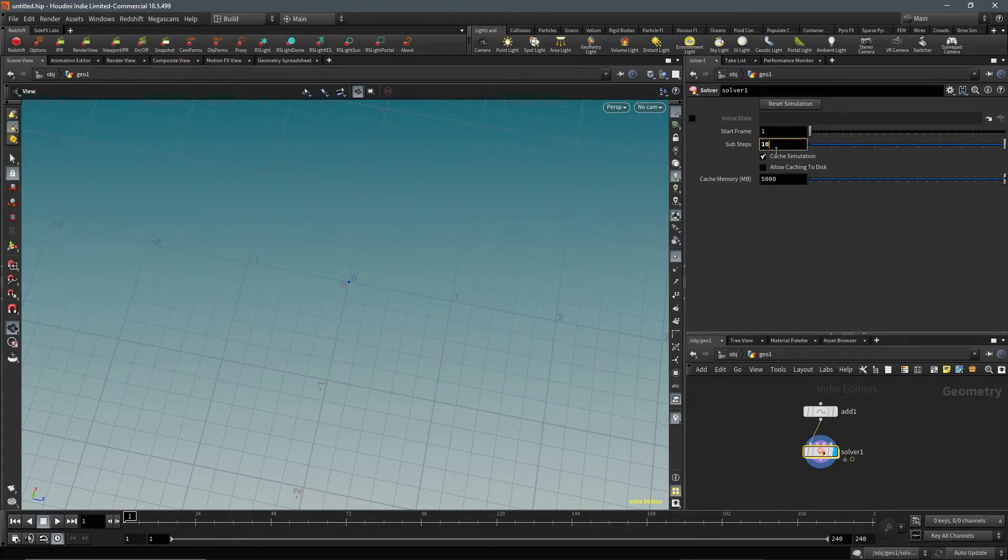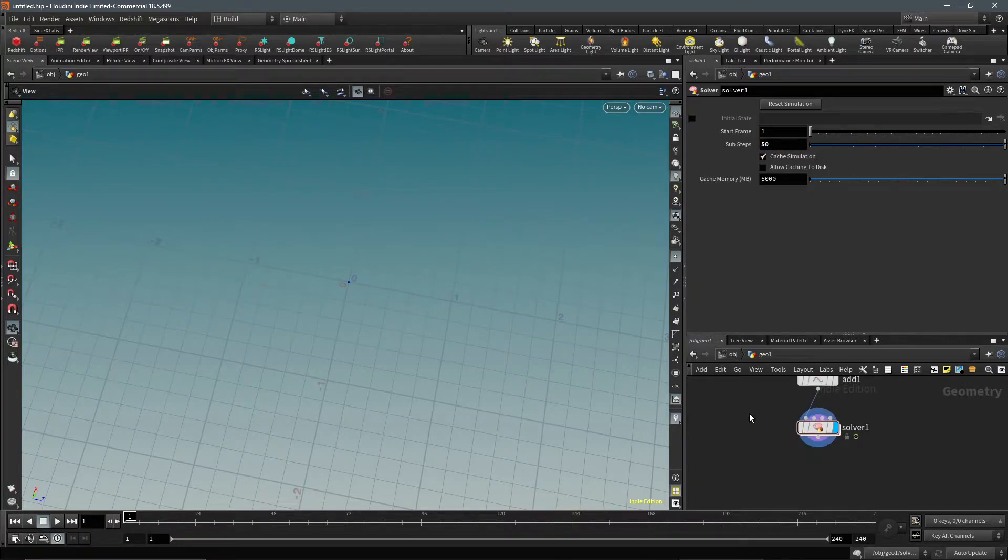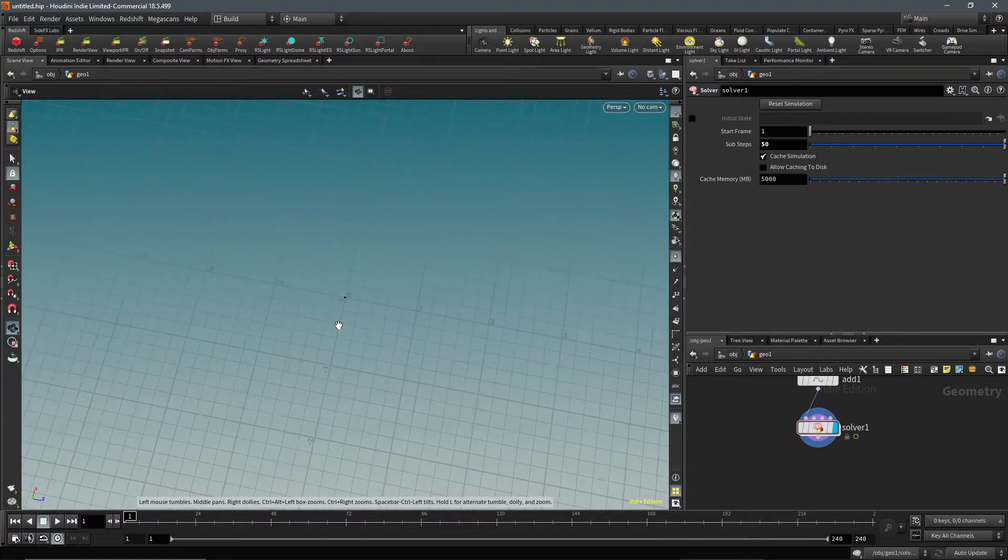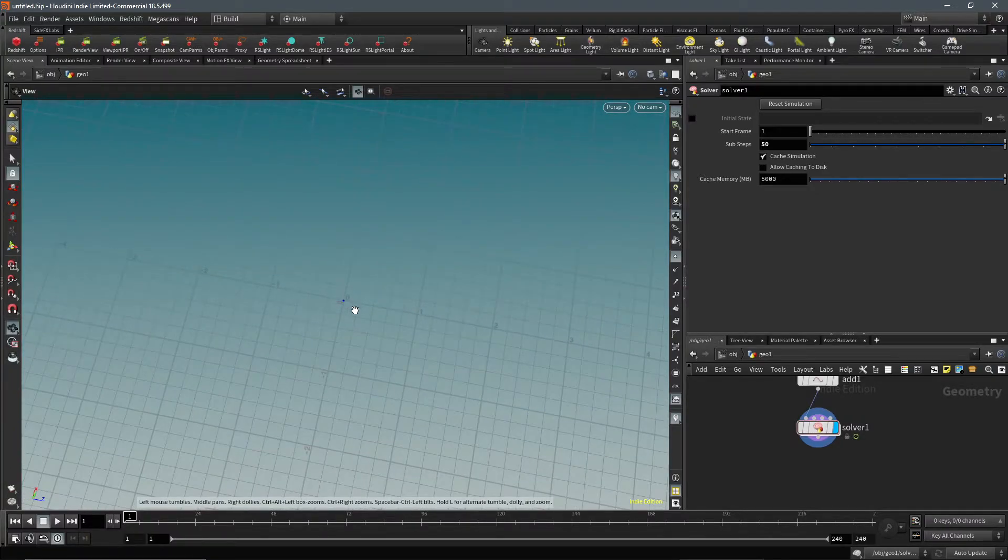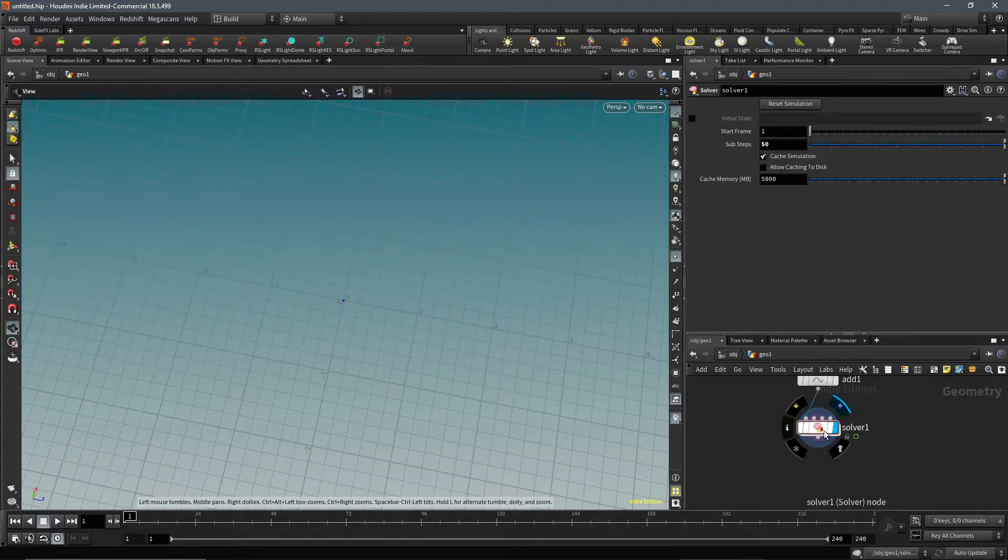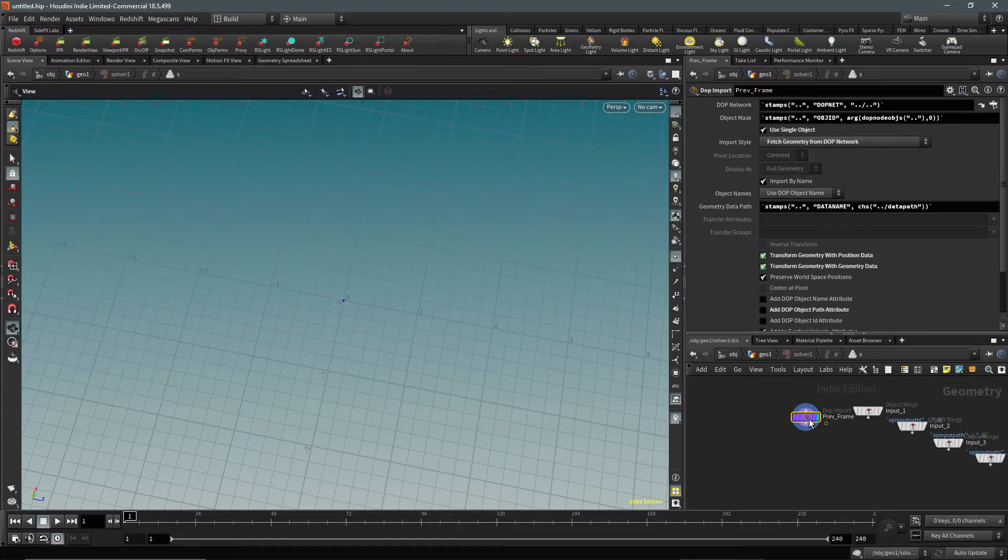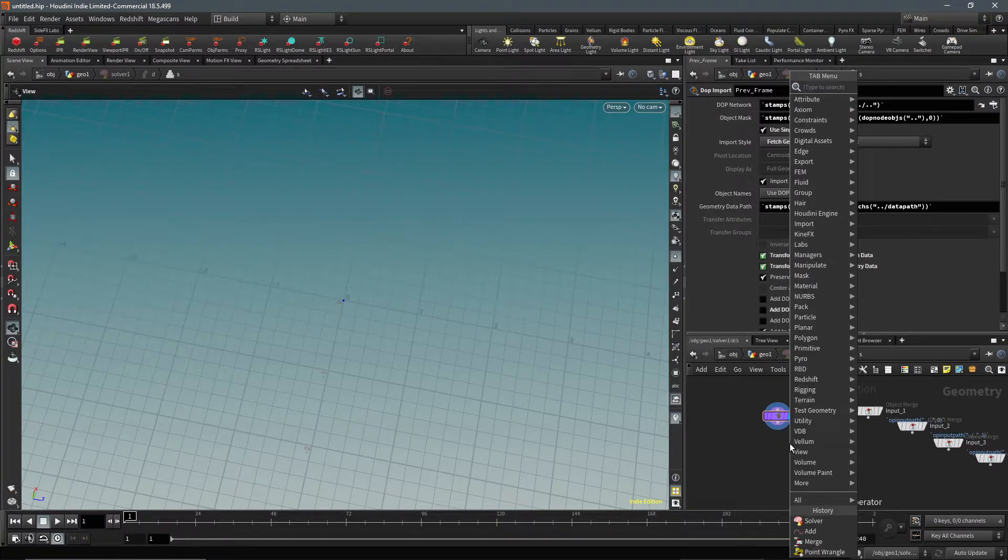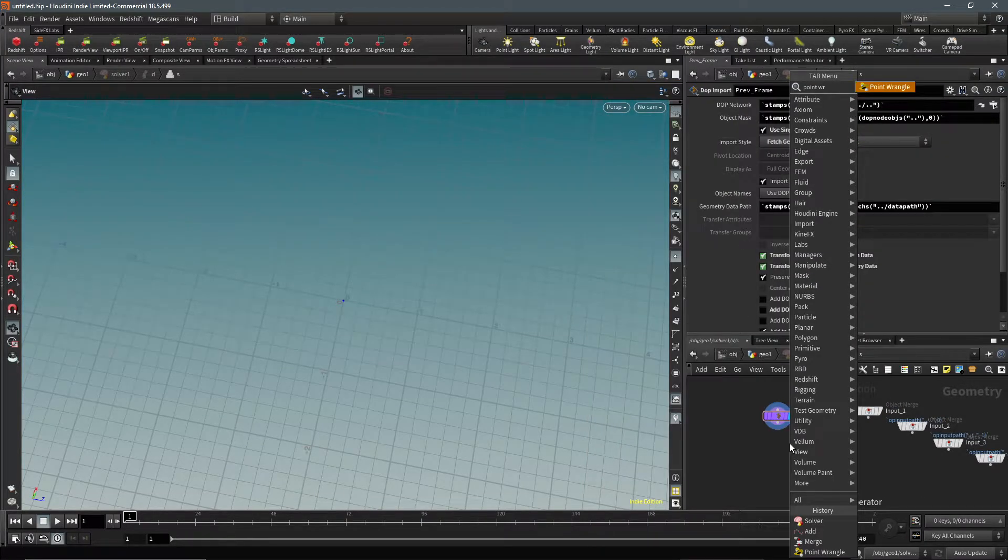It'll make a lot more sense once we start seeing the result. We need a higher resolution of points to have a pleasing smooth result, otherwise we'll get weird jagged lines and it does not look great. So let's just dive into here and put a point wrangle.